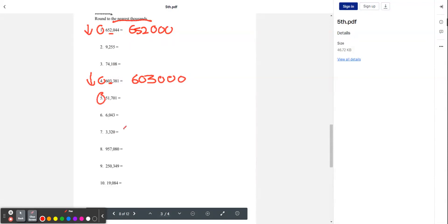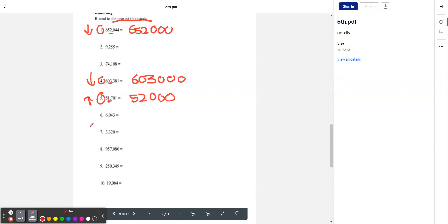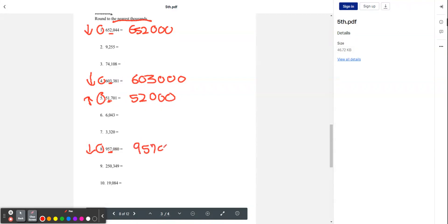Let's try number five. The thousands digit is 1. To the right, we have 7. And 7 is greater than 5, so we're going to round up. We get 52,000. Let's try number eight. The thousands digit is 7. To the right, we have 0. 0 is less than 5, so we're going to round down. That gives us 957,000.